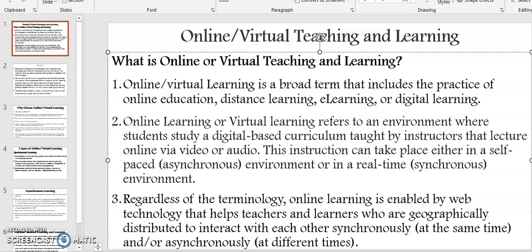In this video I want us to discuss about online virtual teaching and learning. Online or virtual teaching and learning is a broad term that includes the practices of online education, distance learning, e-learning or digital learning. Online learning or virtual learning can also refer to an environment where students study a digital-based curriculum taught by instructors that lecture online via video or audio.